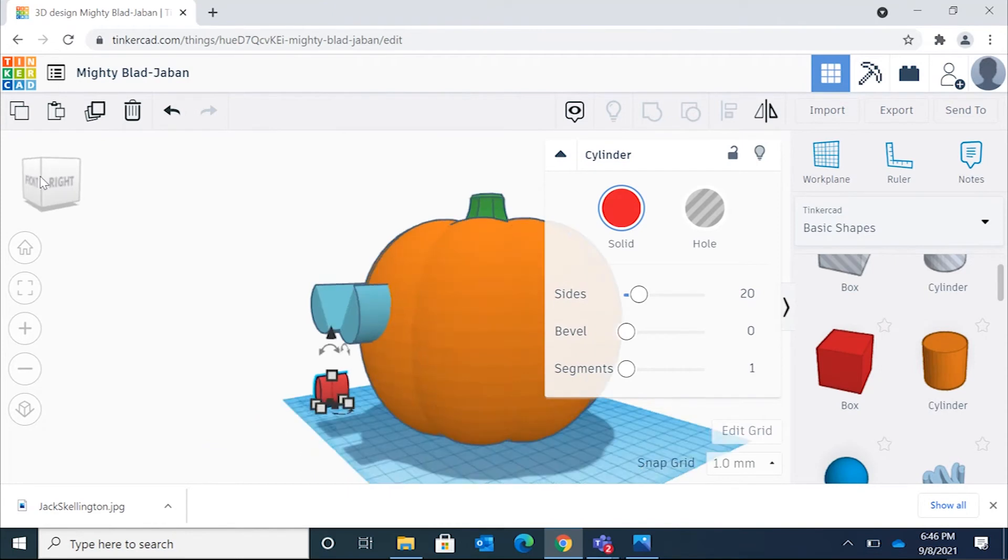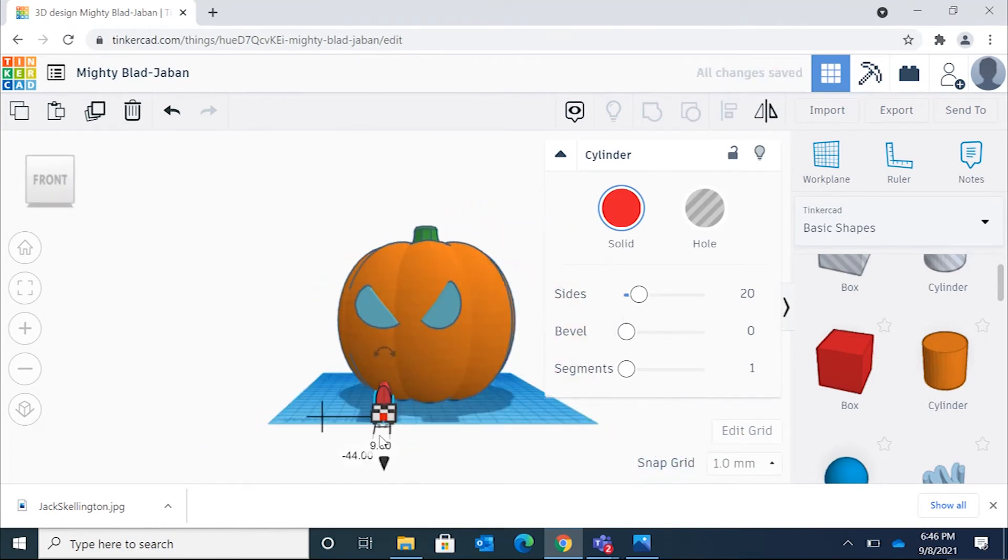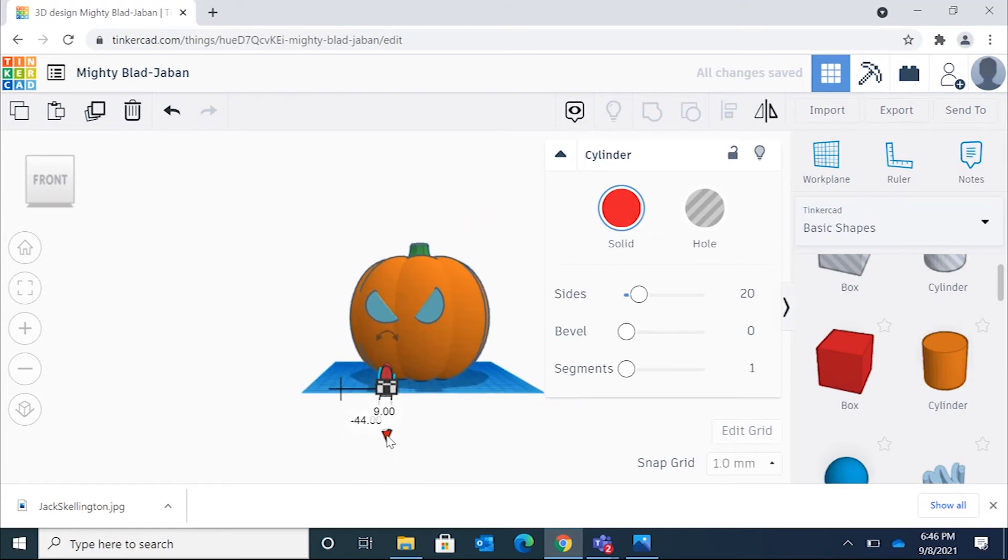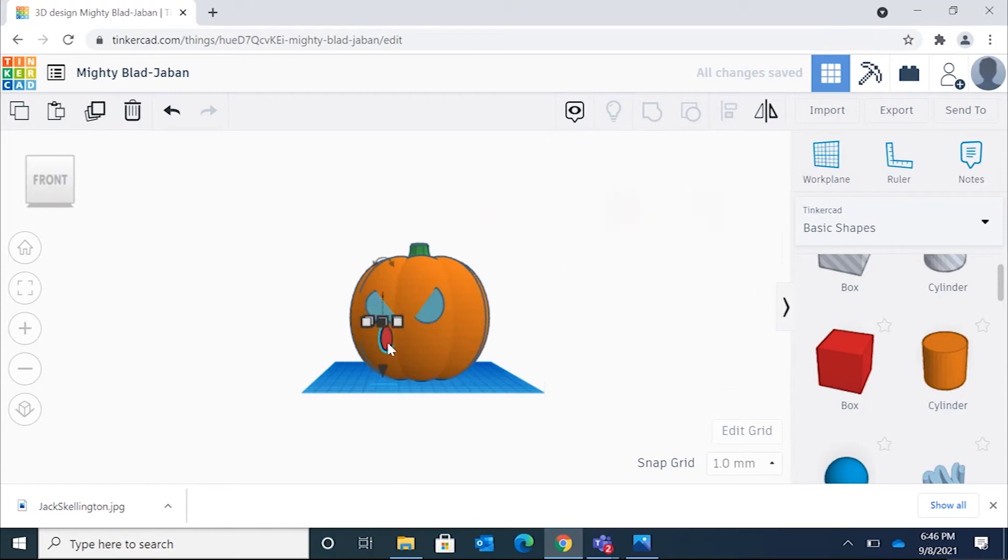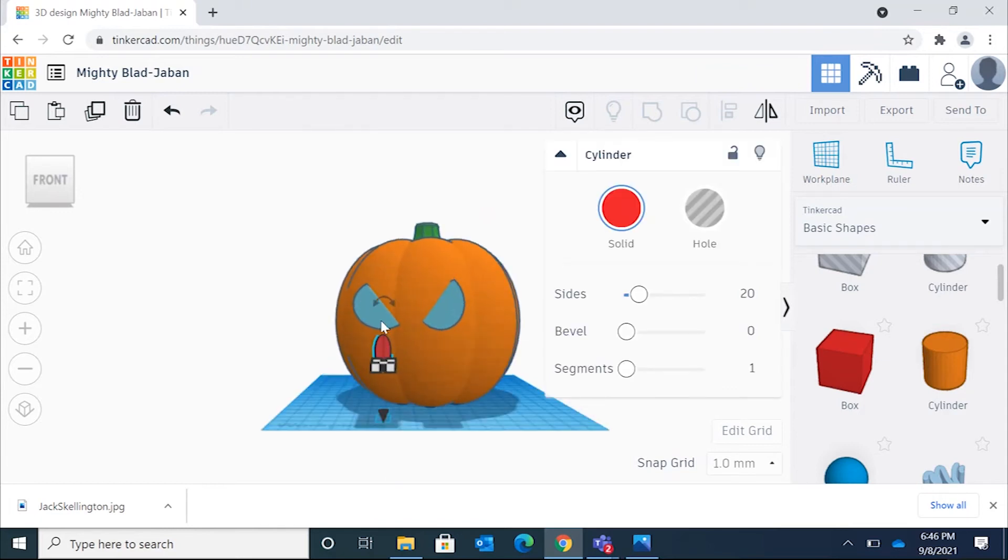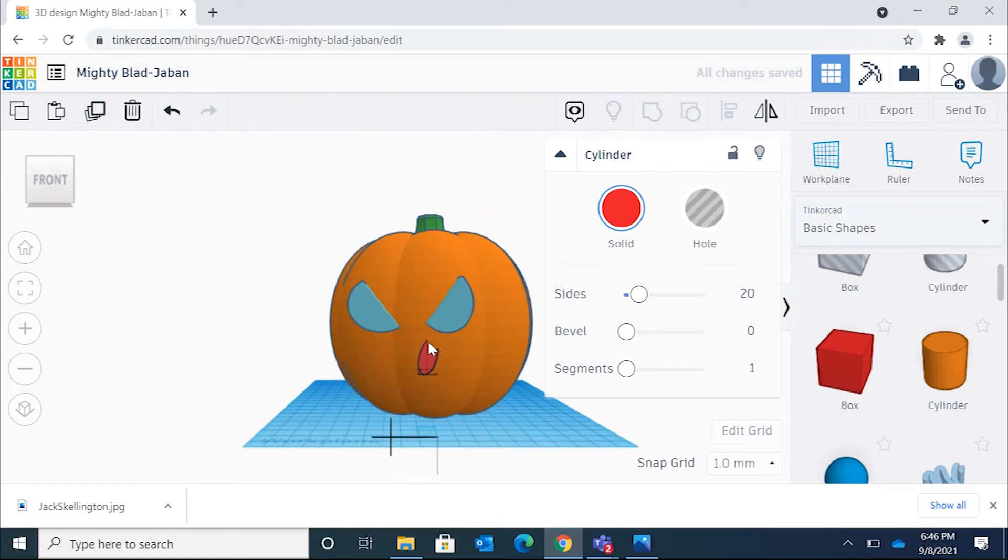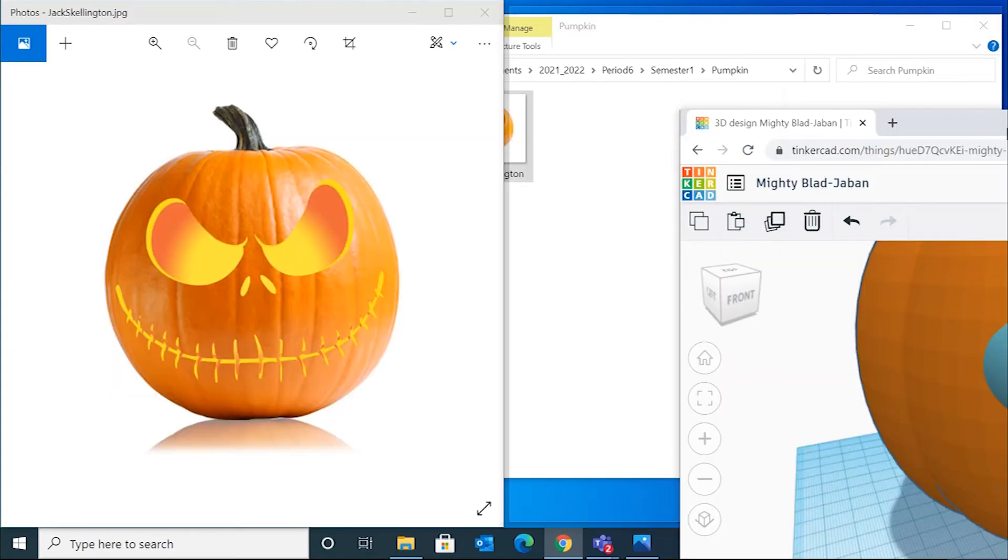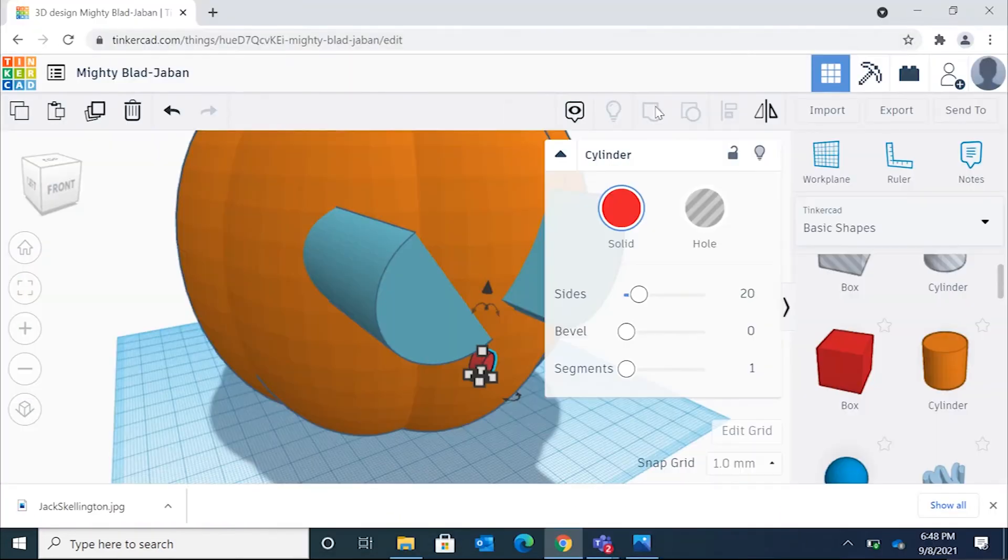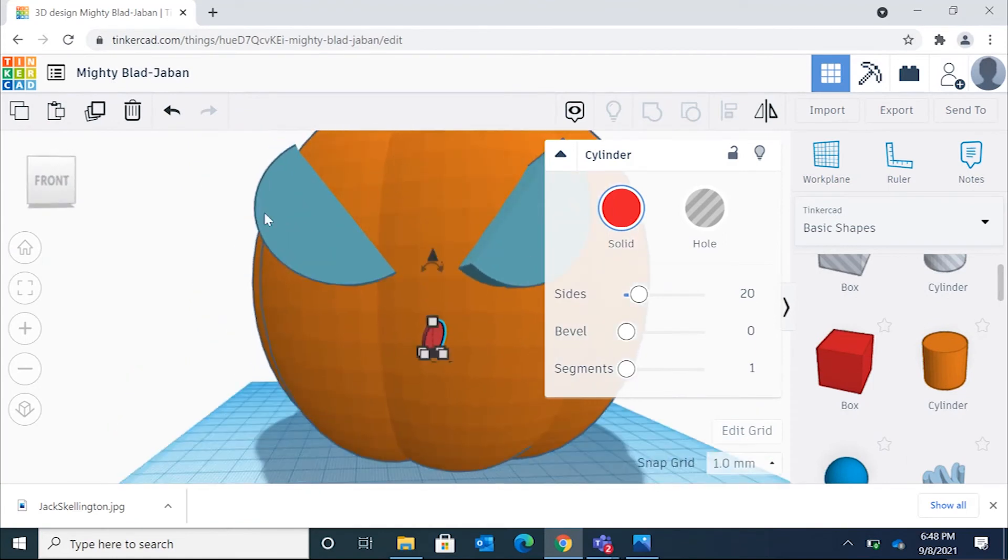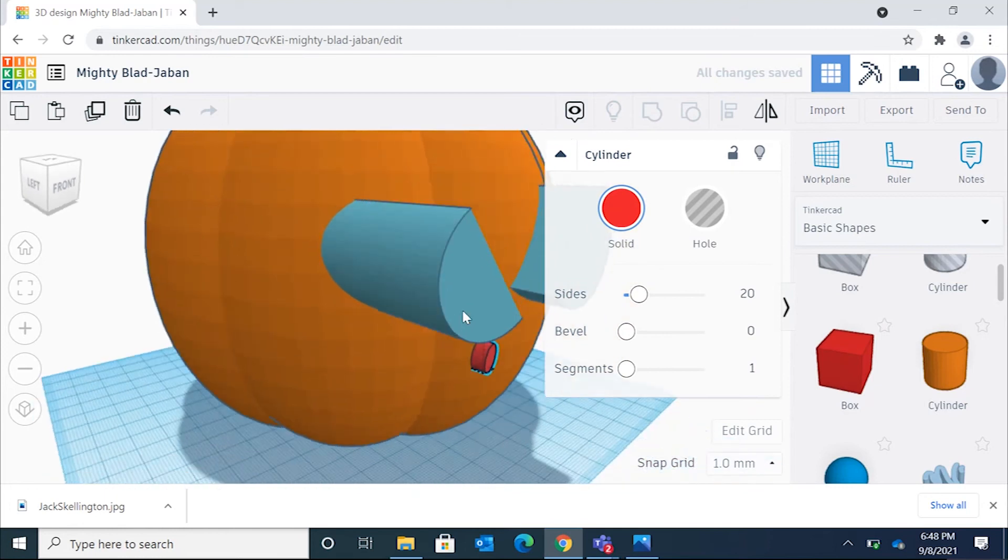All right. Even though I'm clicking the front, it's moving me to the side. So like I said, Tinkercad isn't perfect. I'm going to change the angle. Let's do negative 15. All right. So I'm going to go back to my reference here.